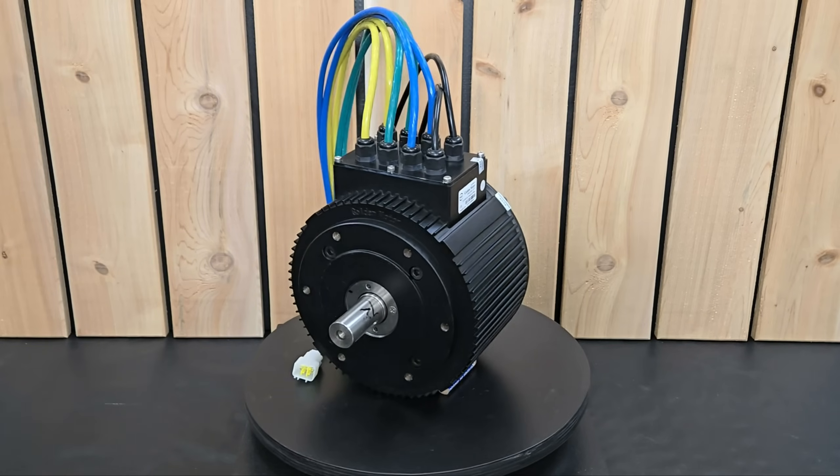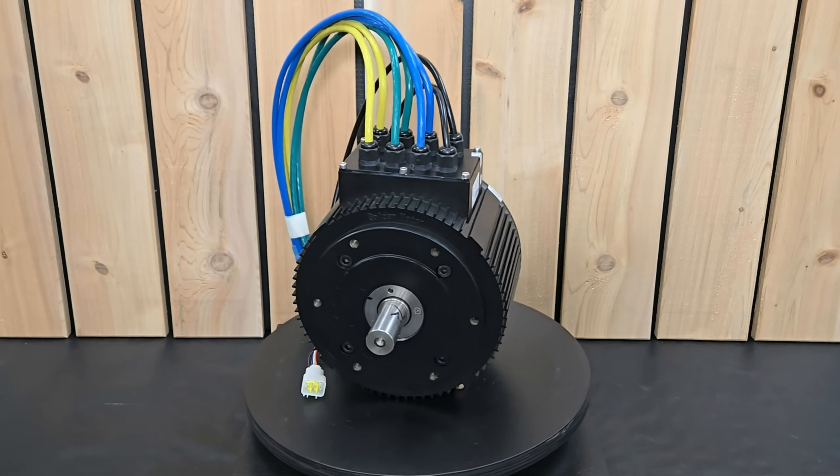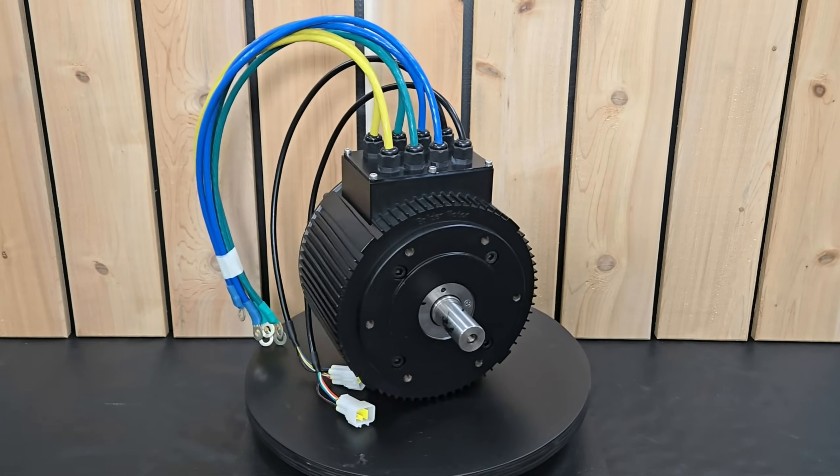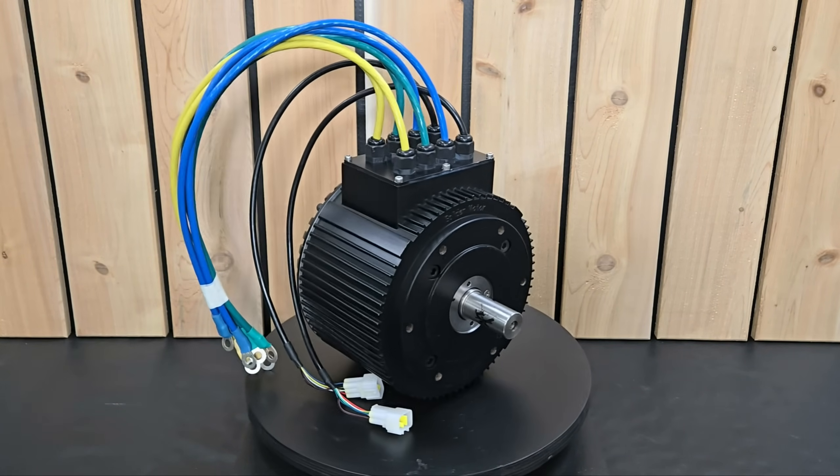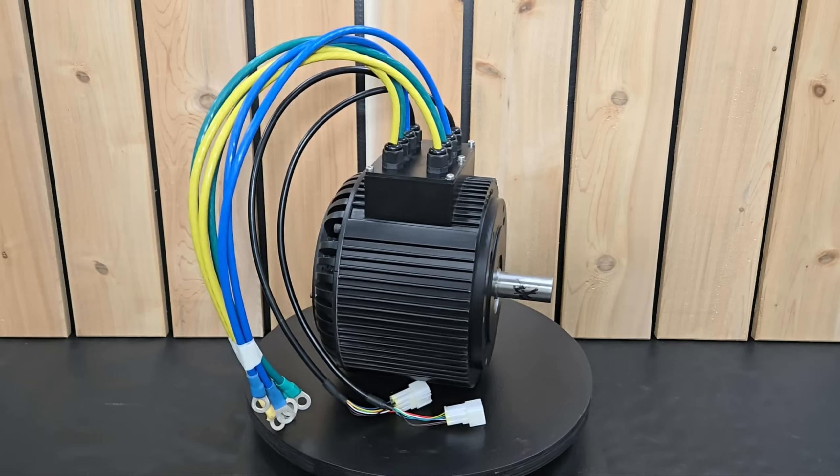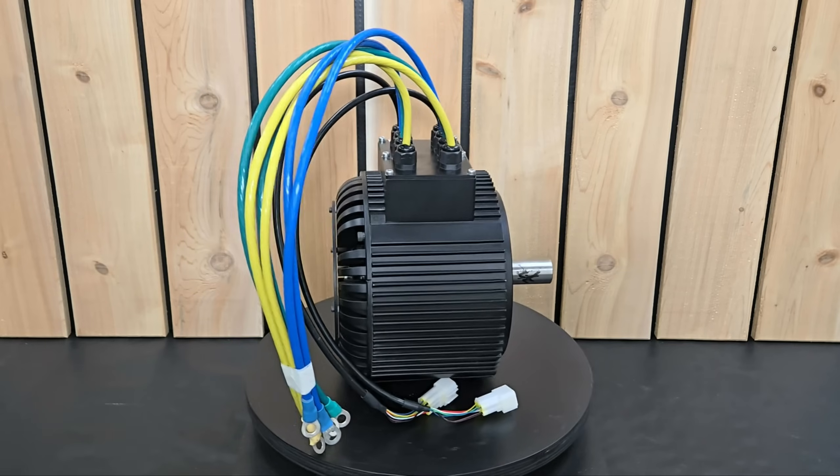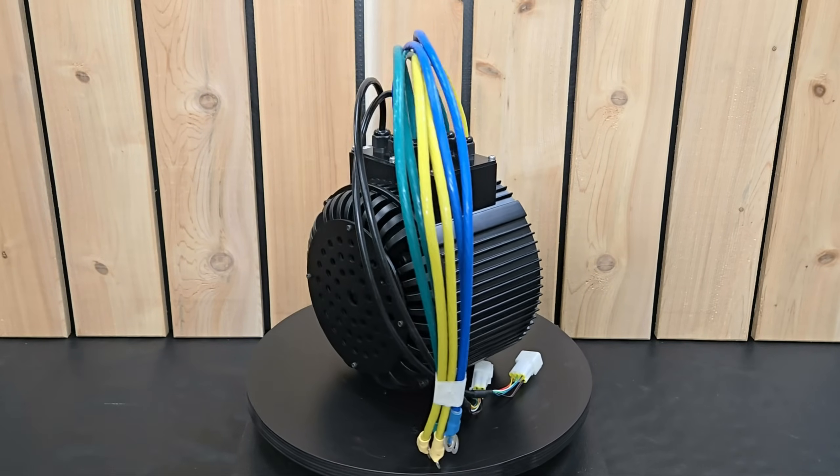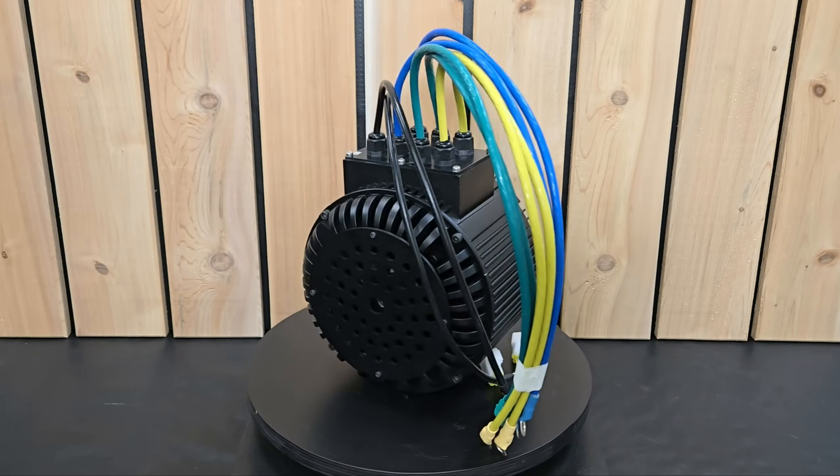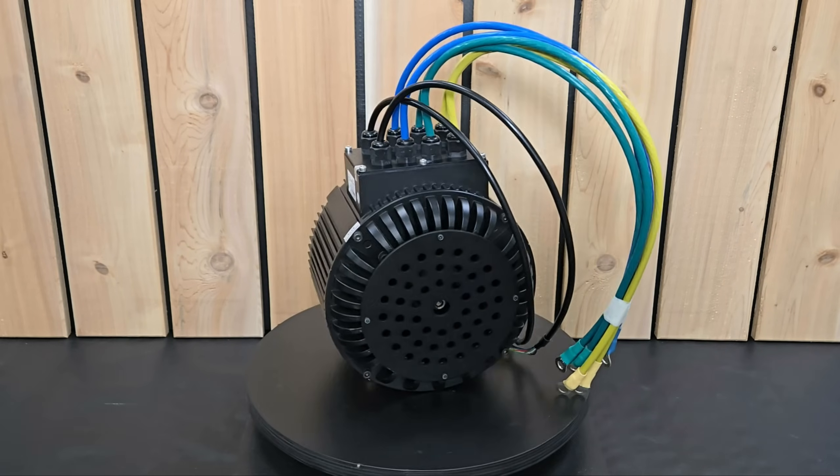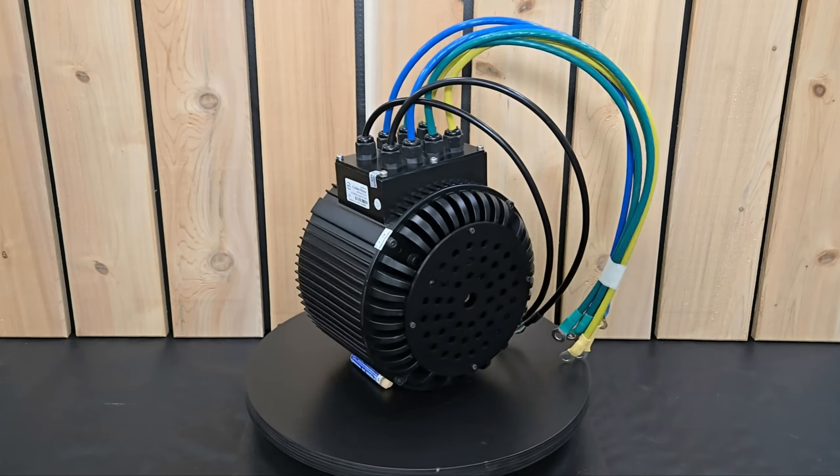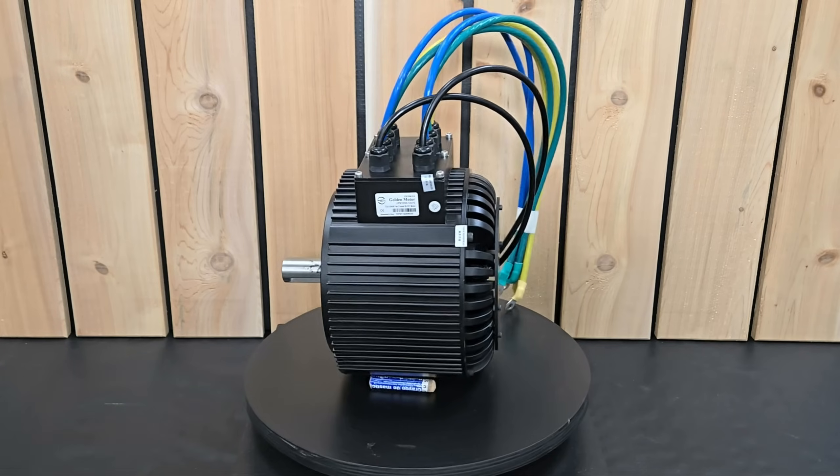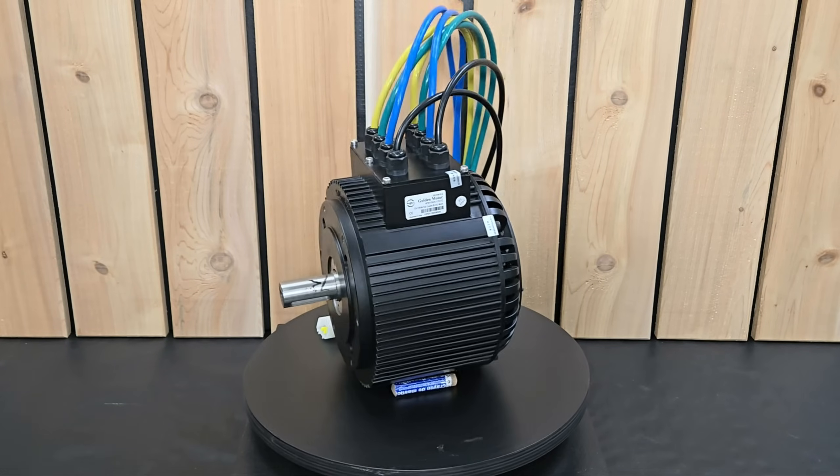The motor that Golden Motors sent is their HPM 10kW continuous 20kW peak 3-phase dual stator permanent magnet synchronous motor. It's available in 48, 72, 96, and 120V air and liquid cool versions rated for up to 6,000 RPM and 40Nm of torque.